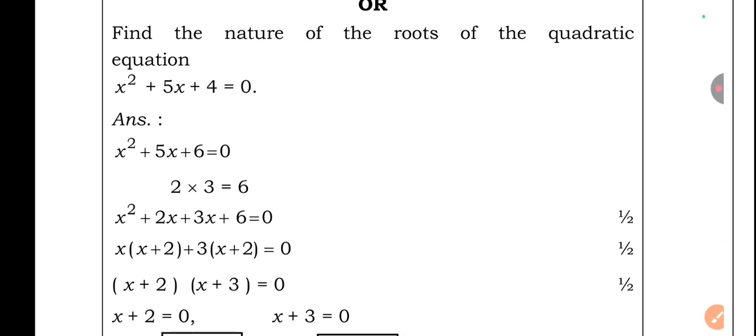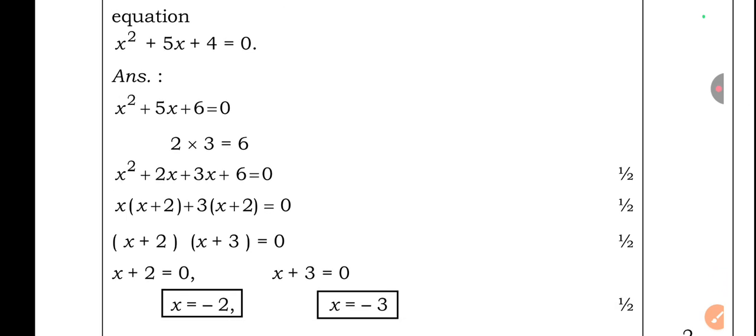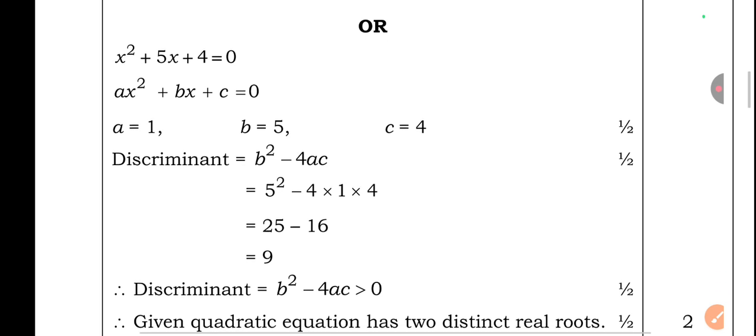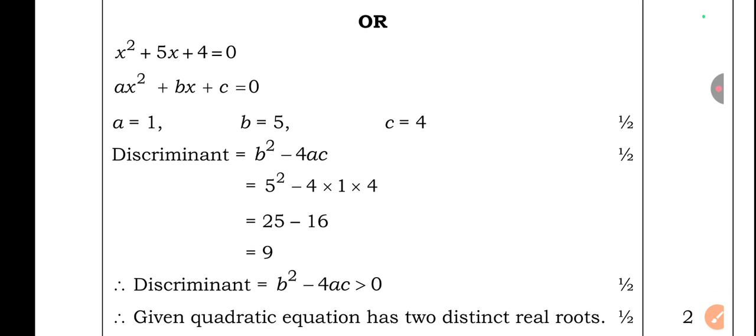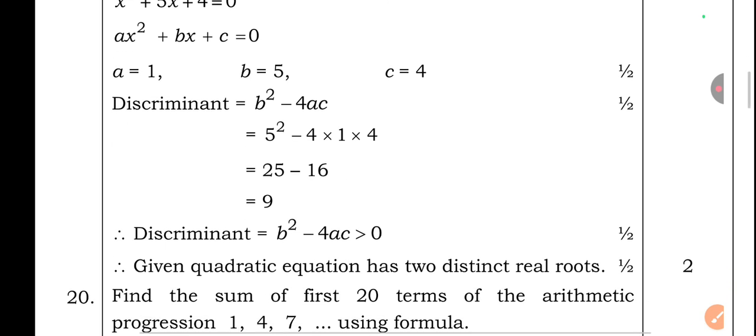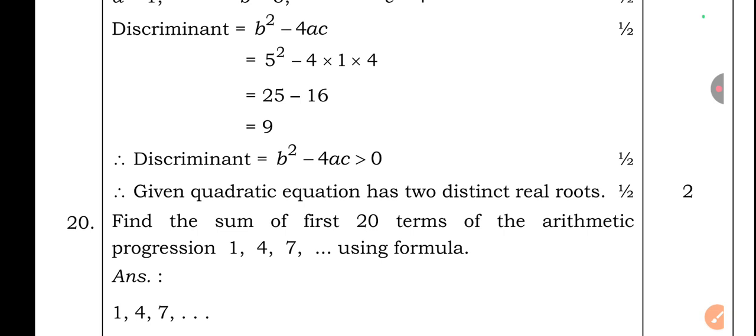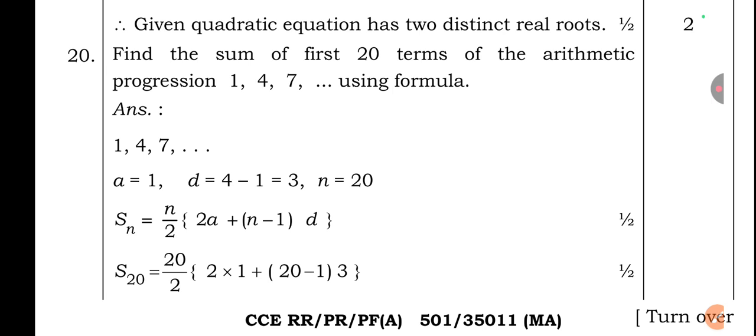R-type question for Q19: Find the nature of the roots of x² + 5x + 4 = 0. Here a = 1, b = 5, c = 4. Discriminant = b² − 4ac = 5² − 4(1)(4) = 25 − 16 = 9. Since discriminant > 0, the given quadratic equation has two distinct real roots.